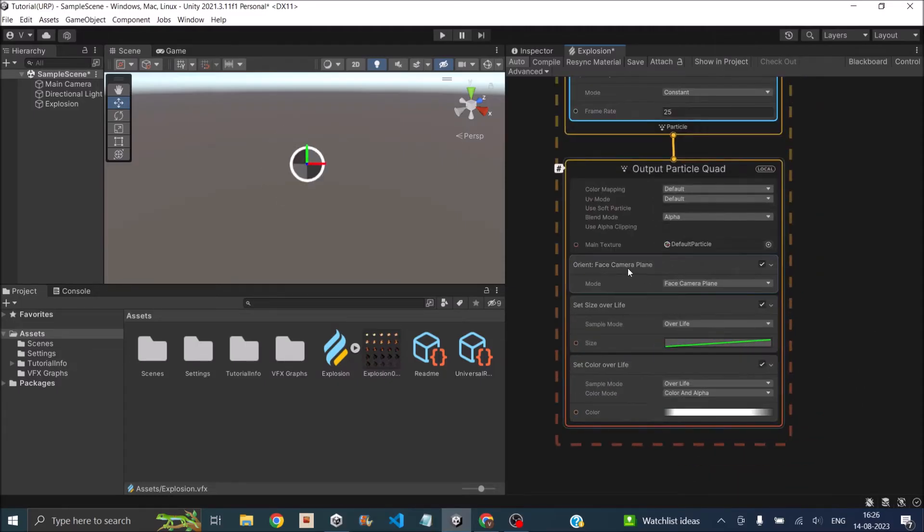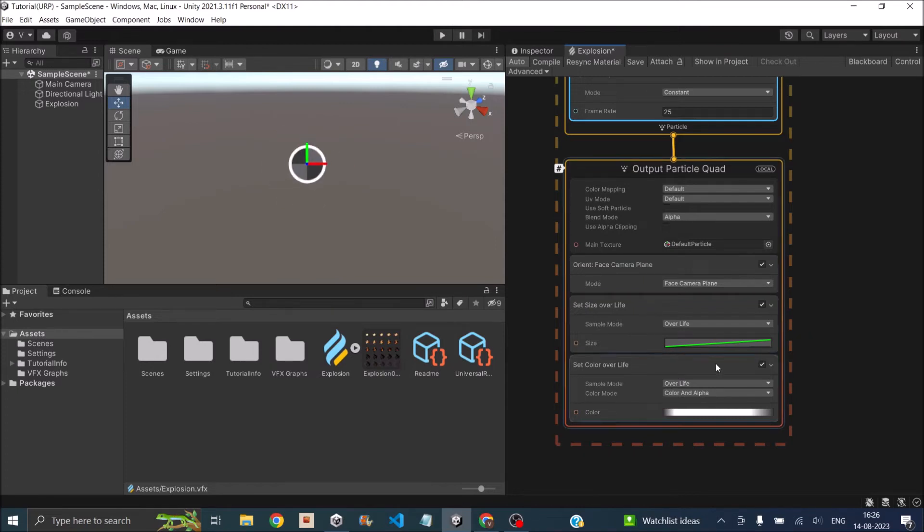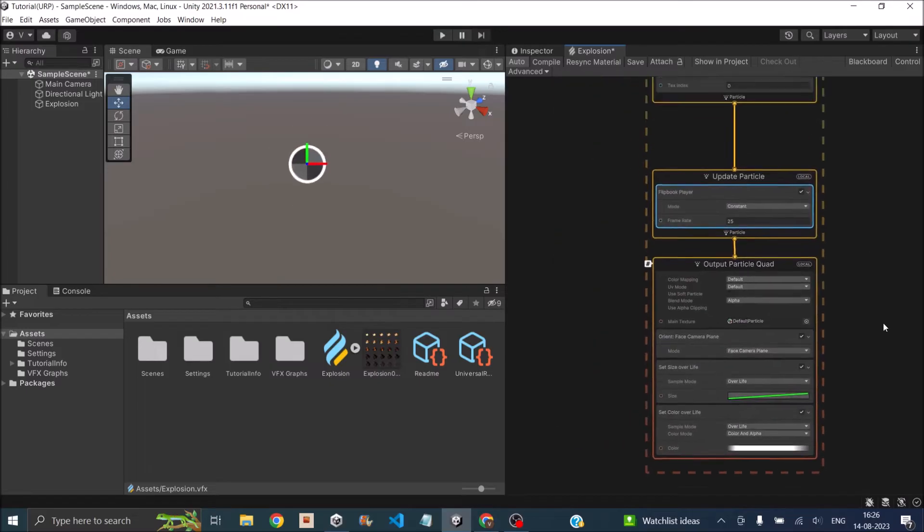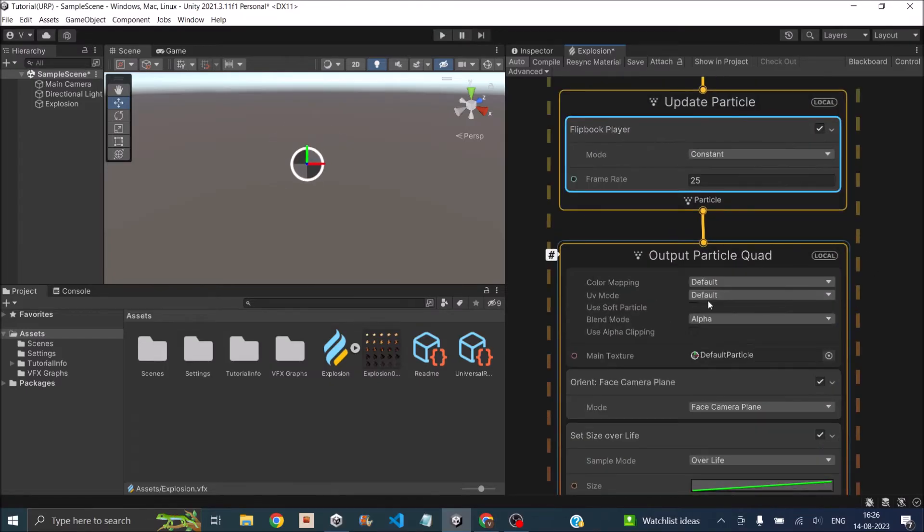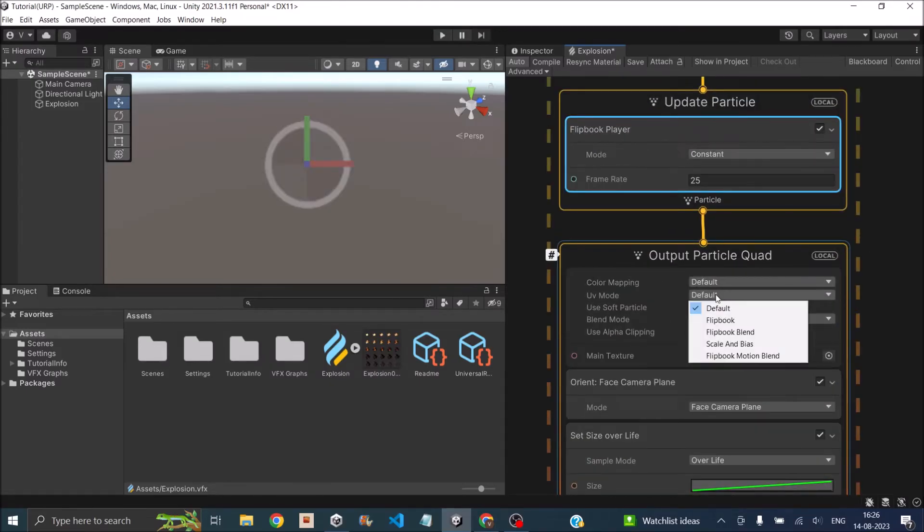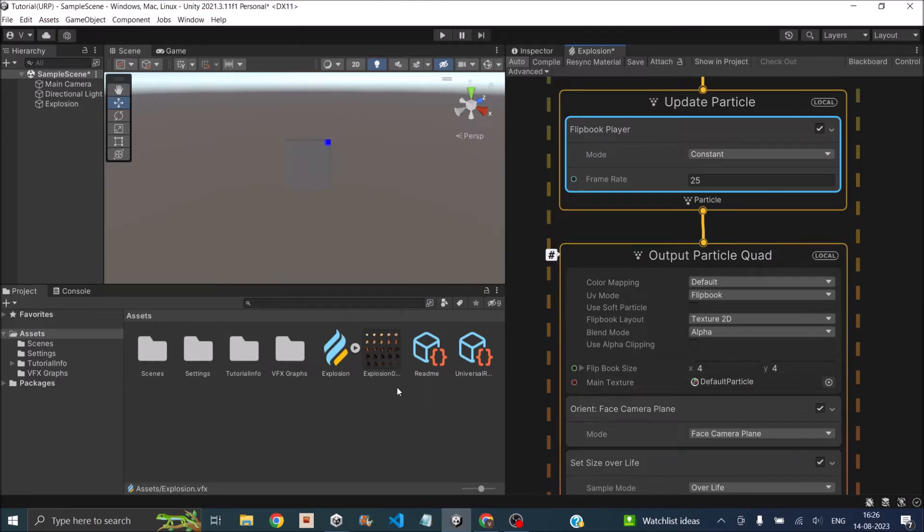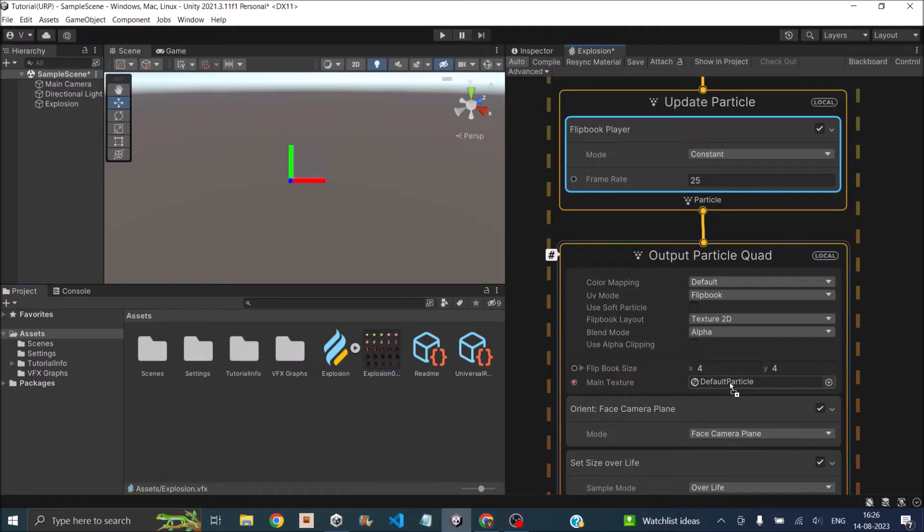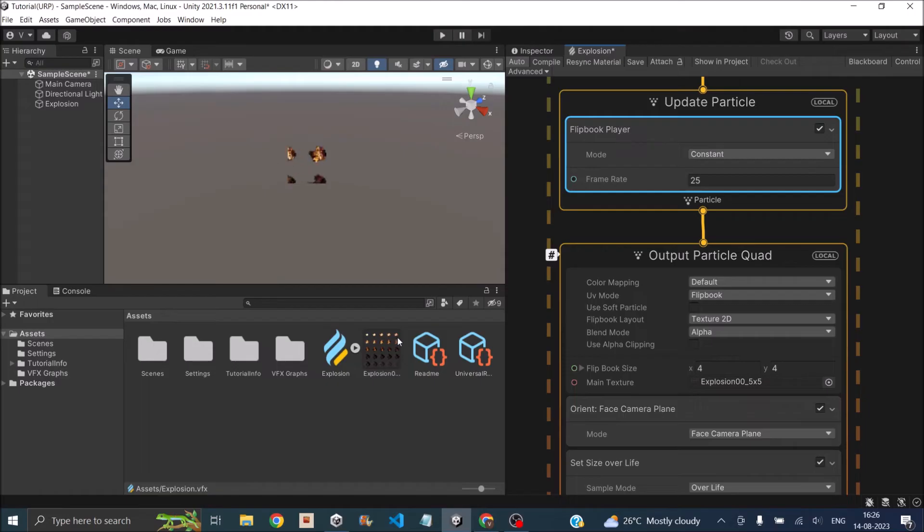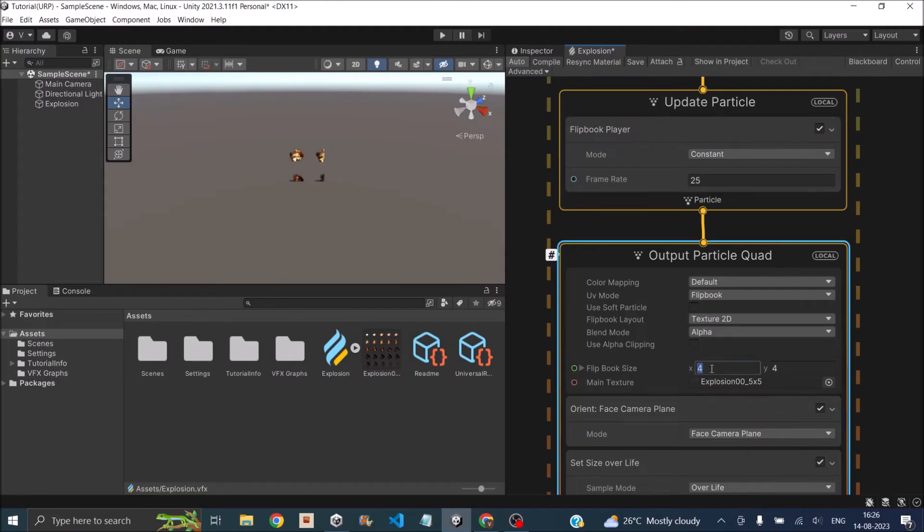We require Orient Face Camera. This will make sure that the effect is facing the camera all the time. We'll adjust color and size later. Under UV Mode, make sure you select Flipbook. In the Blend Mode, you can leave it as Alpha. Under the Main Texture, drag the image you downloaded from Unity, the TGA file which is a sprite sheet. Then set the size of the sprite sheet. Here we have five sprites in the horizontal and five sprites in the vertical, so it's five cross five.